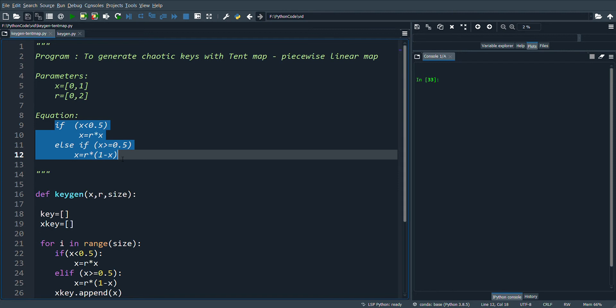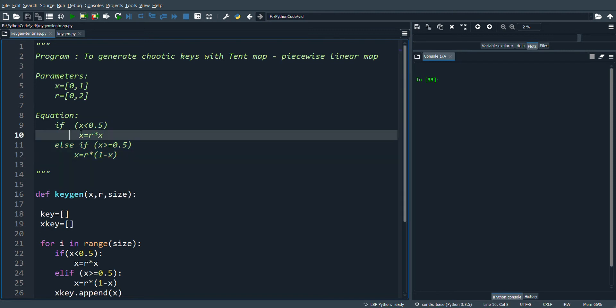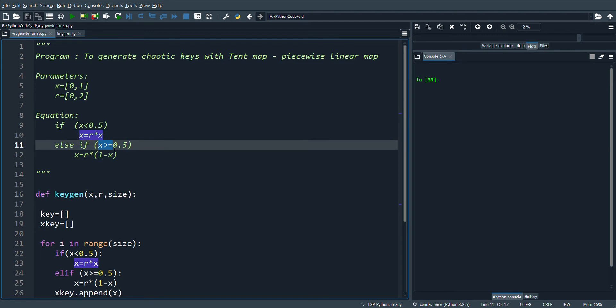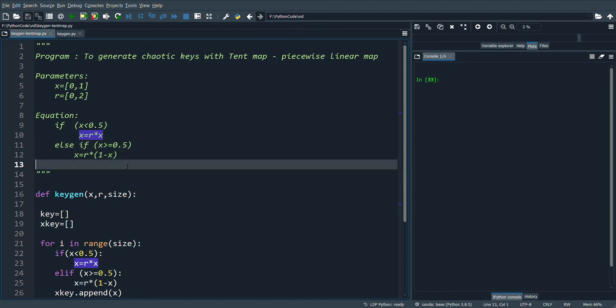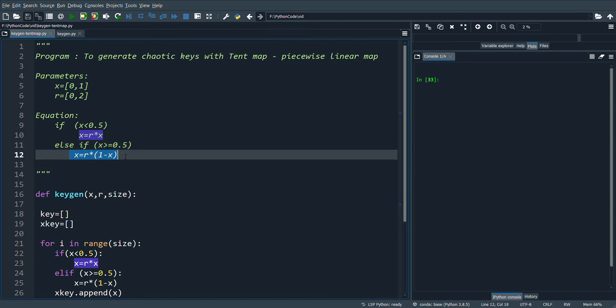This is the equation of the tent map. Here we see that if X is less than 0.5, then the first equation is used to generate the next value of X. And if X is greater than or equal to 0.5, then the second equation is used to generate the next value of X.